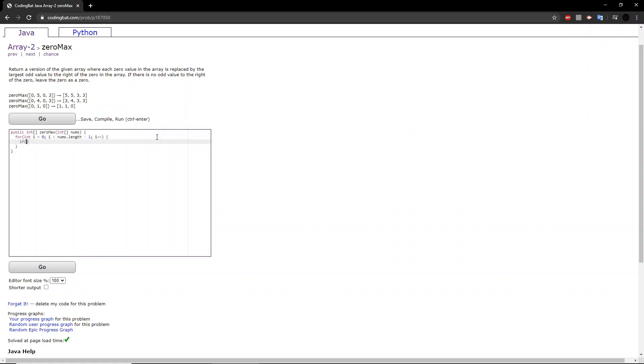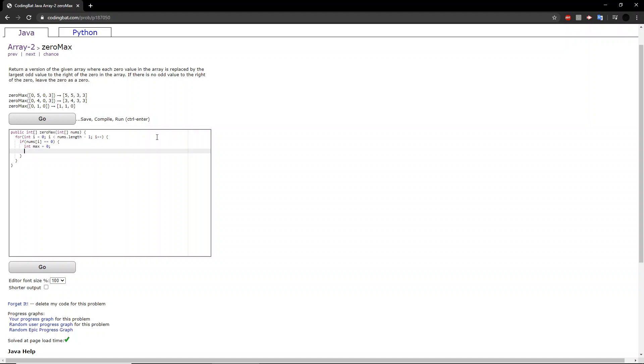Then, if the number we are looking at is equal to 0, then we want to run through the entire array again to see what is the largest odd value to the right of it. We will be creating a temporary placeholder called max, which will later represent the maximum odd number to the right of that 0. But for now, we'll set it equal to 0.